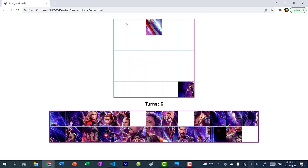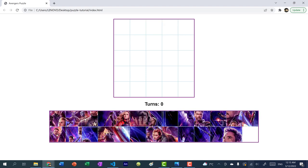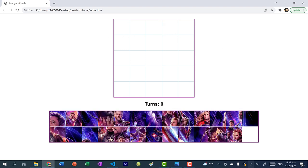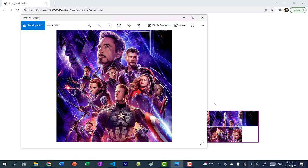Every time you refresh the screen, the ordering is different, which makes the game a little challenging. The original image is a picture from the movie Avengers Endgame. If you have not seen the movie, you should definitely check it out — it's a pretty fun movie to watch. So let's begin with the tutorial.